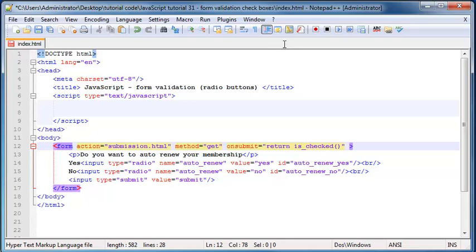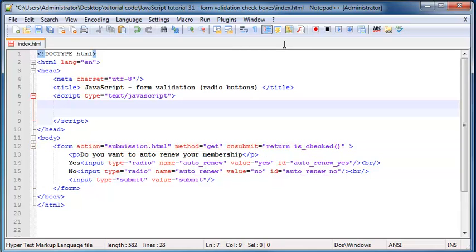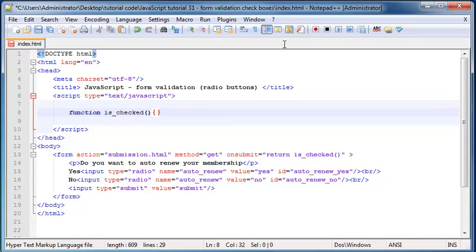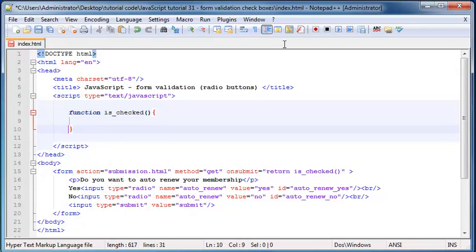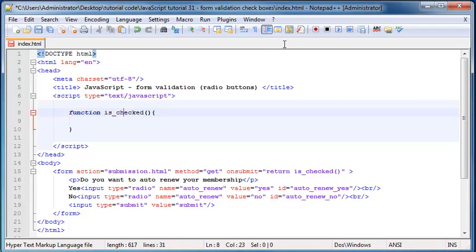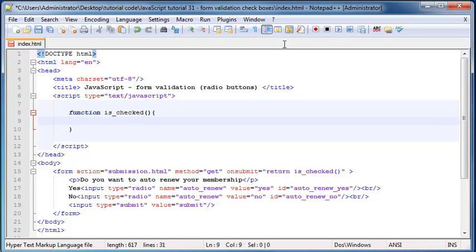So we're going to return the value from this function. And now I need to go ahead and create this function up here. So function is checked. I should probably should have just copy pasted it. I think it's right. So what I do is I double click on the word and then it highlights both of them like green and then I know that they're both spelled the same.